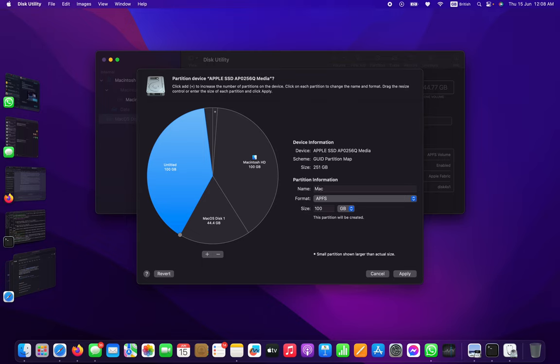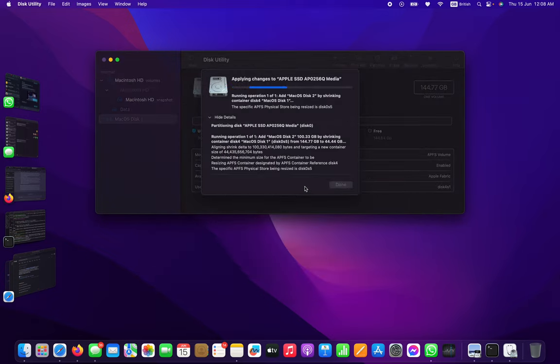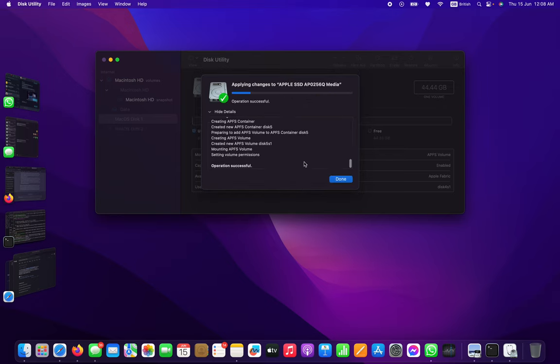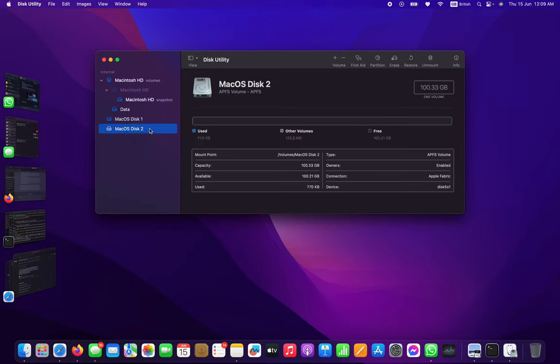Mac OS Disk 2. Same as before, apply partition. I think I'm done. Disk 1 is 45GB and Disk 2 is 100GB.